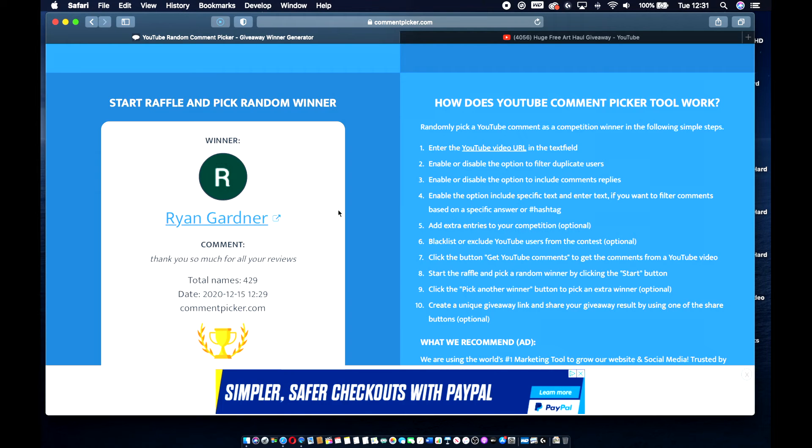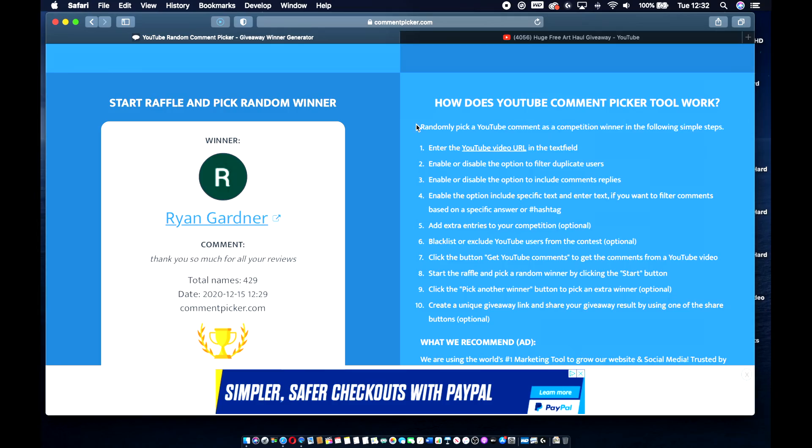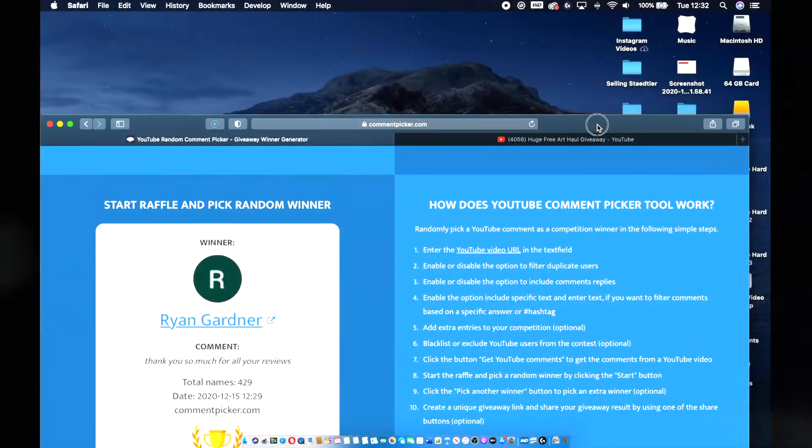Anyway, thanks very much. Congratulations, Ryan, on winning this set. I will do my very best to make sure that this gets to you before Christmas. I think Friday is the last day of sending them out. Obviously, it depends on where you live as to whether it will get to you in time or not. But we'll see. I look forward to seeing you again in the next video. Thanks very much. Bye-bye.